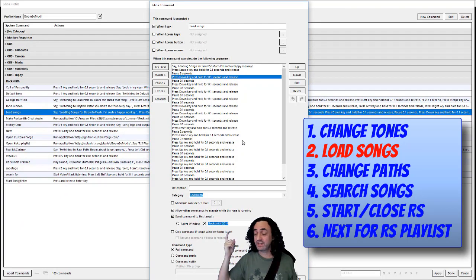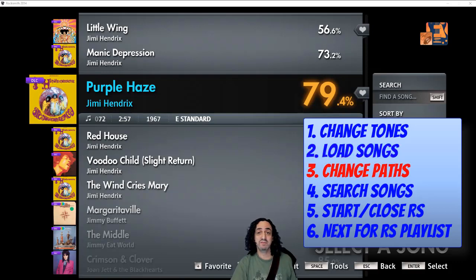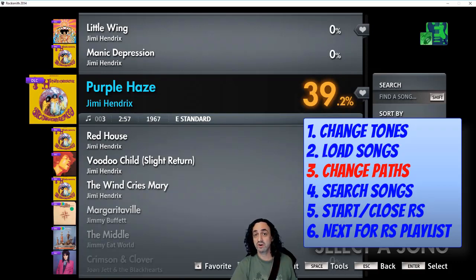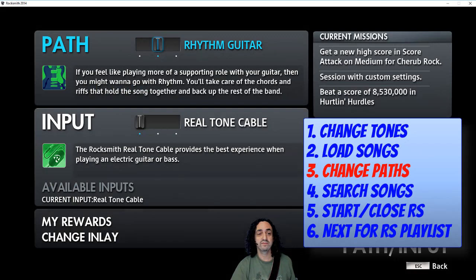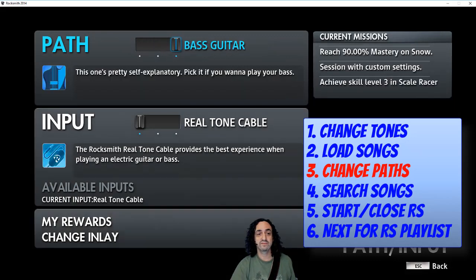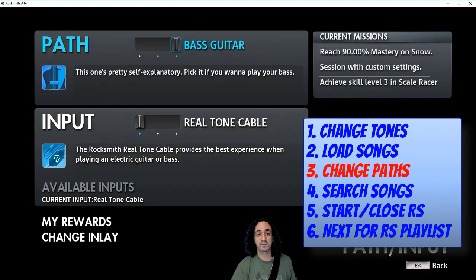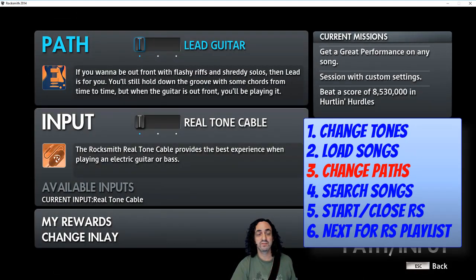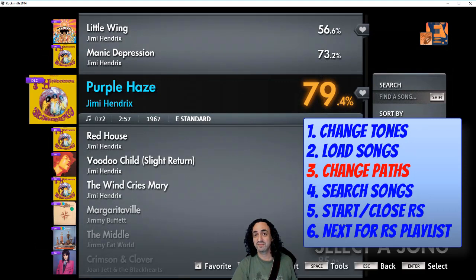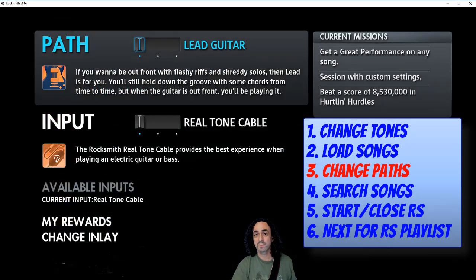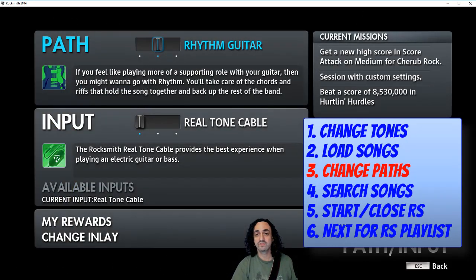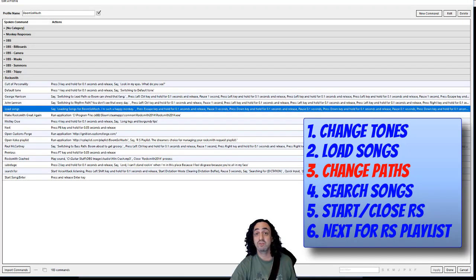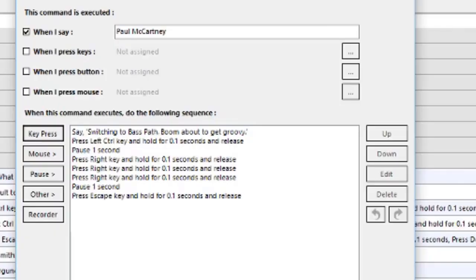So switching paths is the same concept, it's just a series of keystrokes. Paul McCartney - switching to bass path. George Harrison - switching to lead path. John Lennon - switching to rhythm path. And let me show you what those commands look like. I'll just put them up for a second and you can pause it. I want to make this quick.